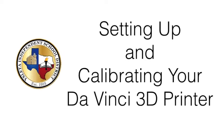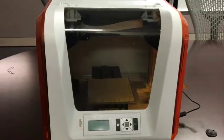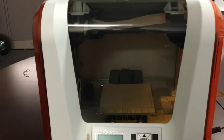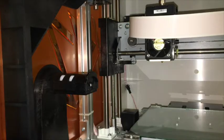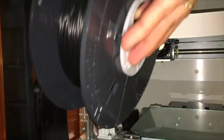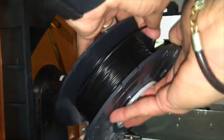Welcome to setting up and calibrating your 3D printer. First, unpack the printer and make sure to remove all of the packing material within the unit. There is quite a bit.